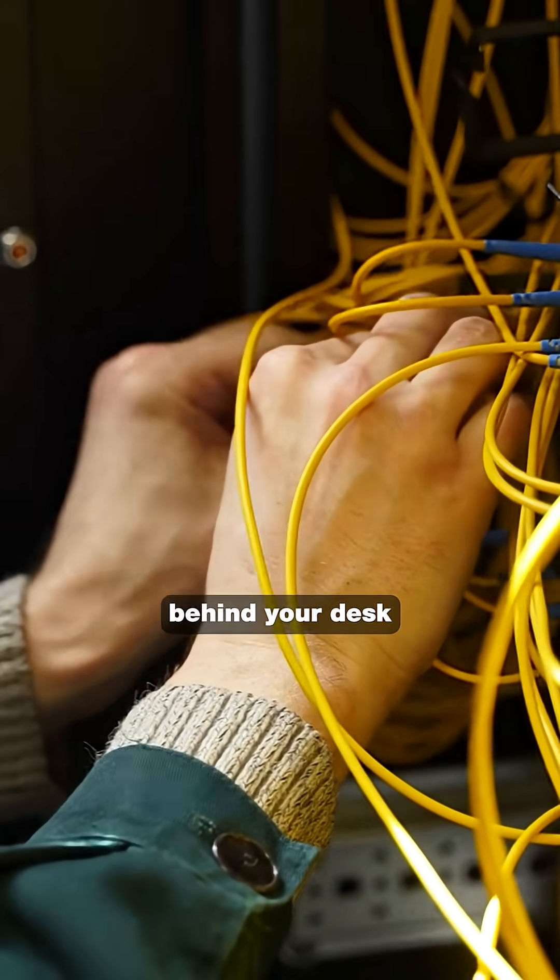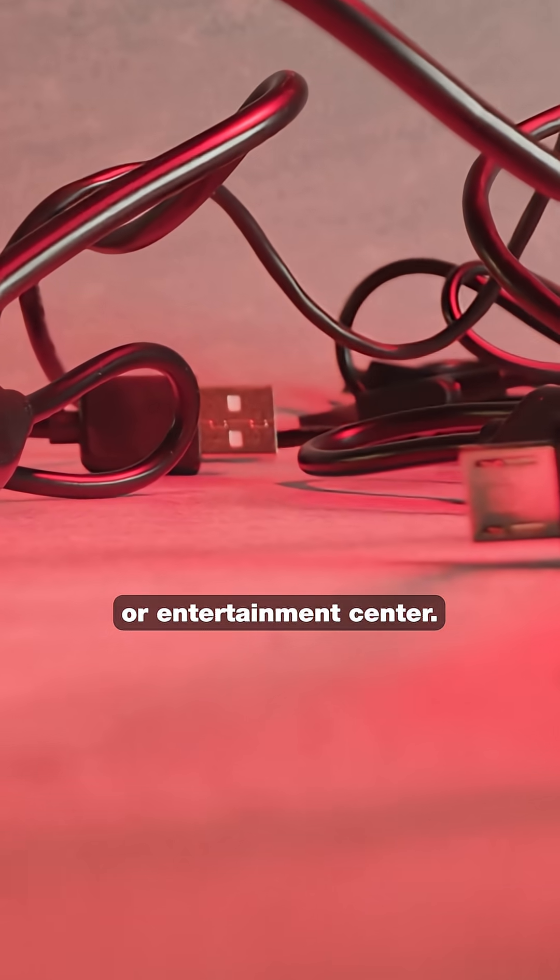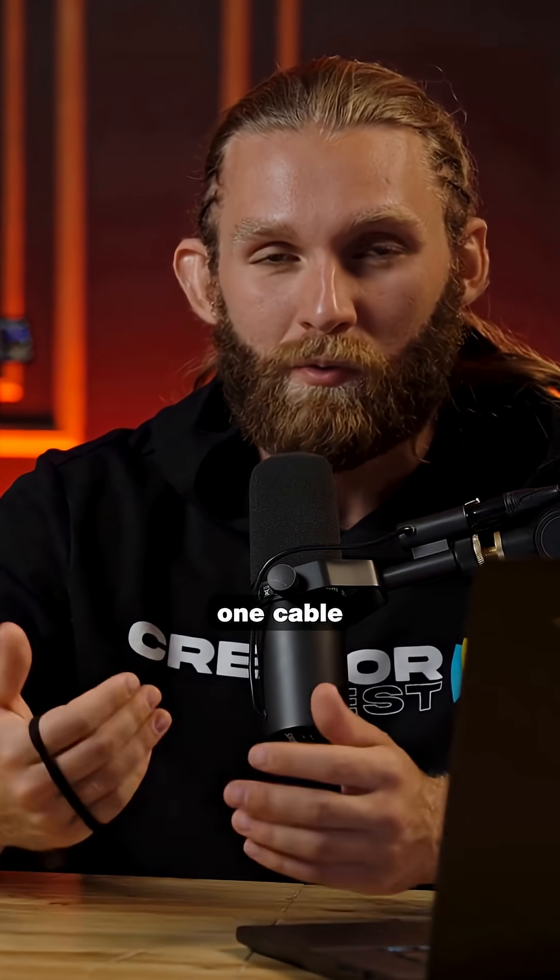No more cable chaos behind your desk or entertainment center. You will only need one cable for everything.